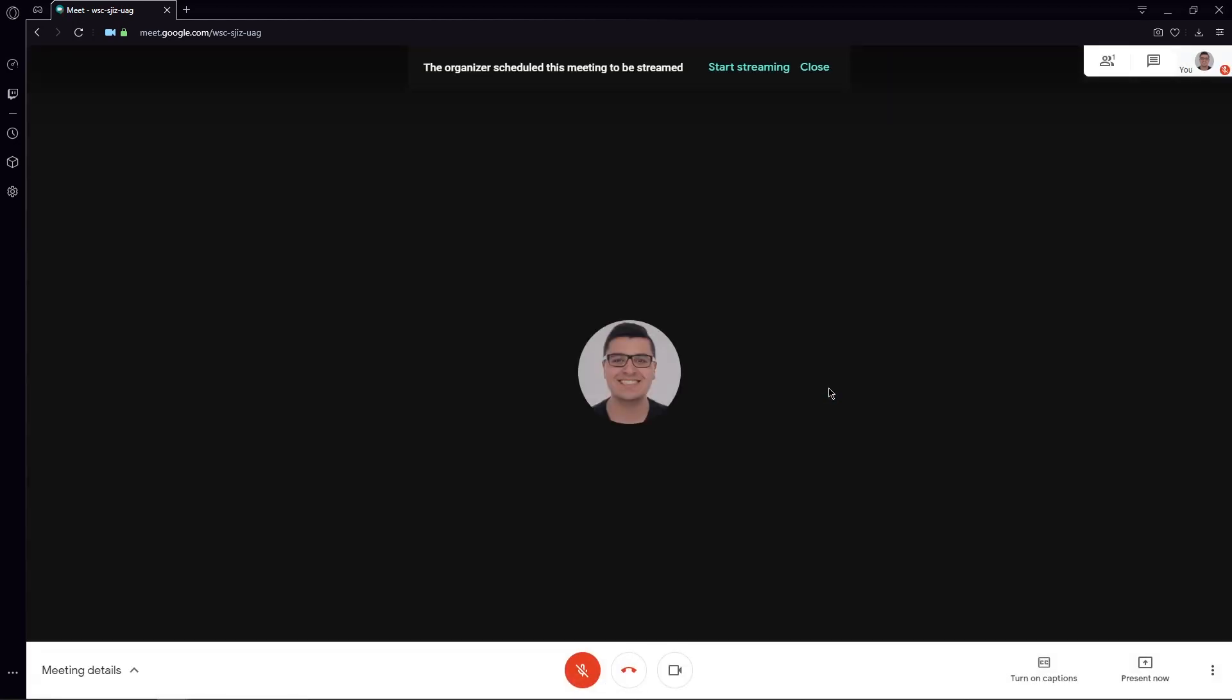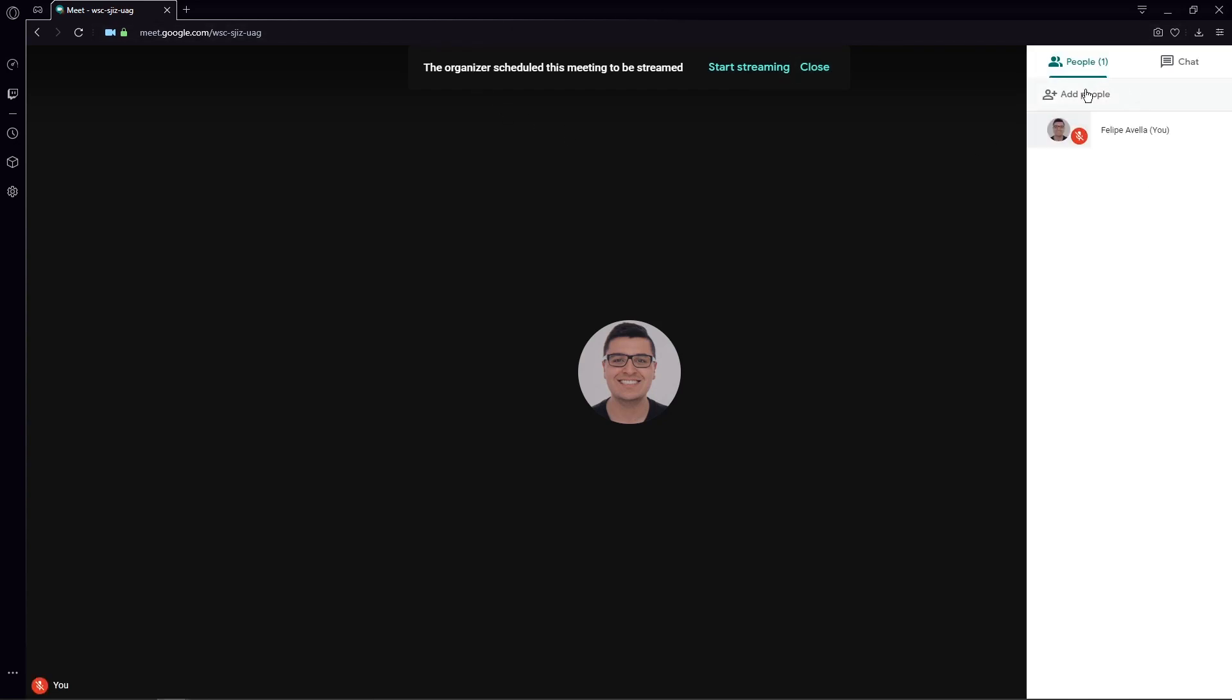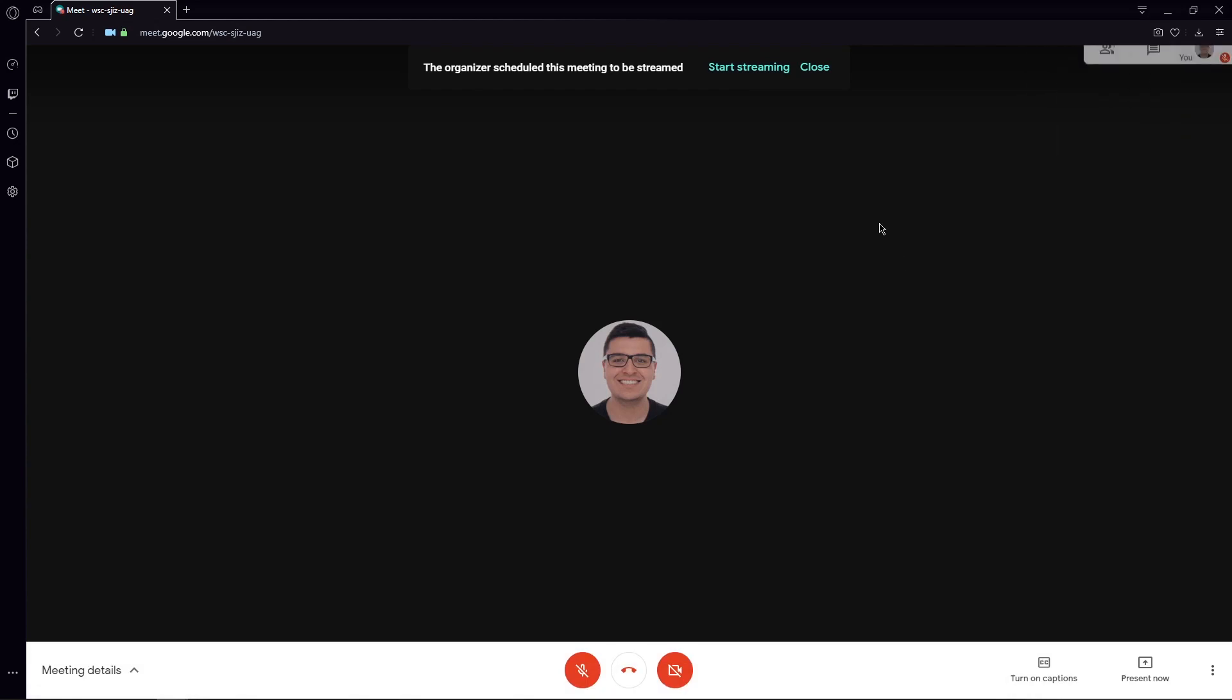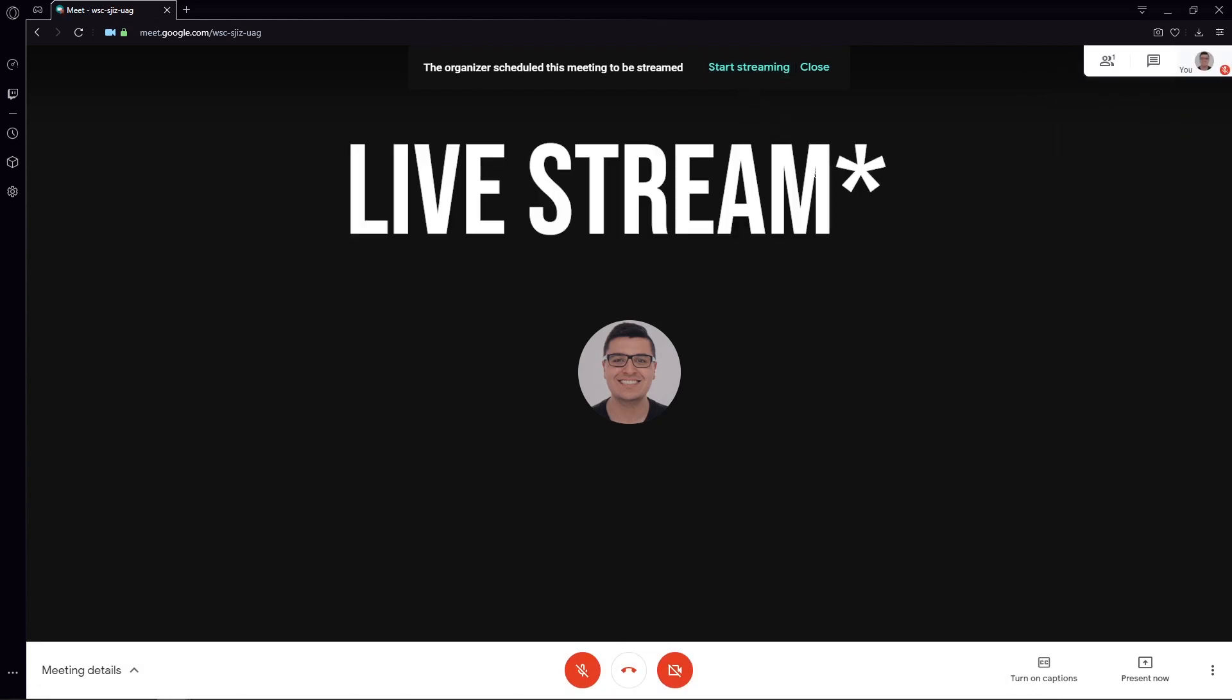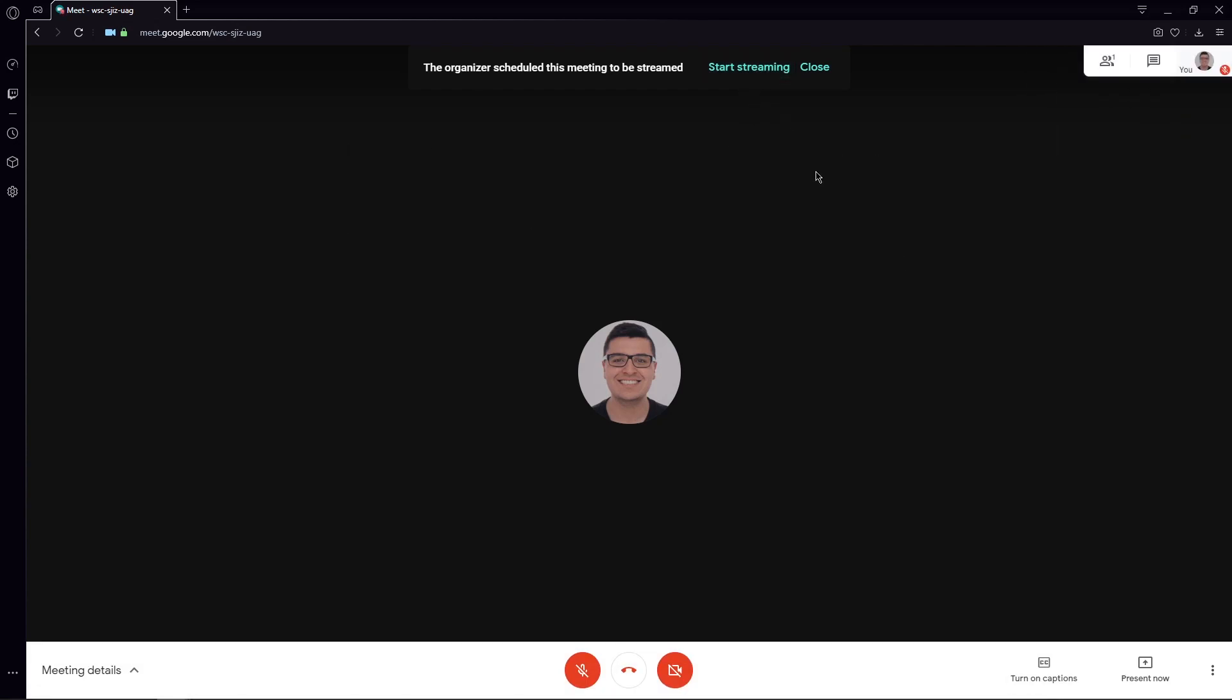As I'm the host of this meeting and the first person to be here, this message is going to appear. Notice that everybody that is already in the meeting will be able to start the meeting. So you have to be very clear with the people that are joining the meeting and tell them that until everybody's ready, you're not going to start streaming. We can close this now.